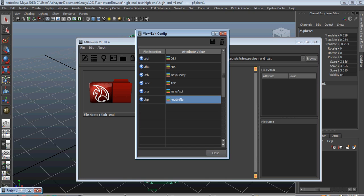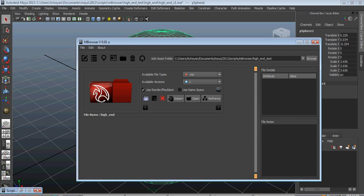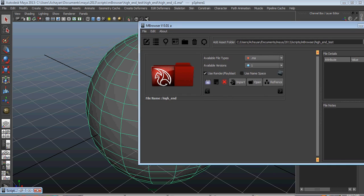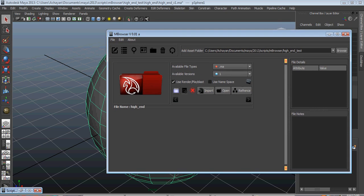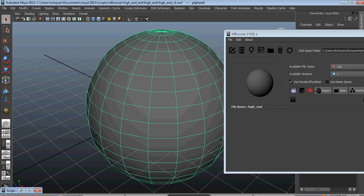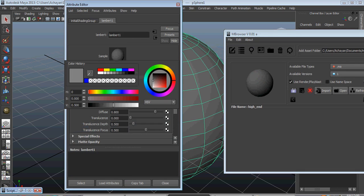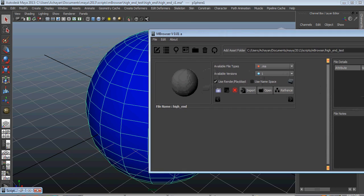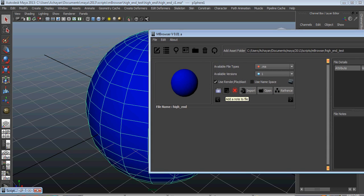So if you have a version inside your folder with a .hip extension it will automatically detect that one. You can control your extensions however you want — you have a lot of flexibility. Right now I'll open my file and create a thumbnail image. If you want to create a thumbnail image you just click on the thumbnail button and it will automatically create one.